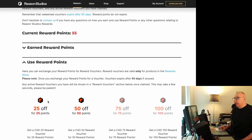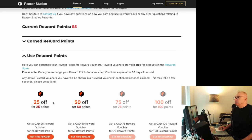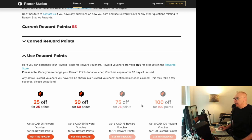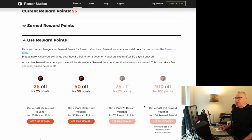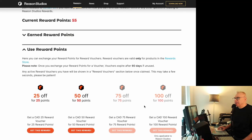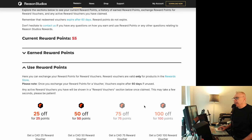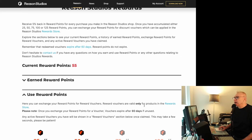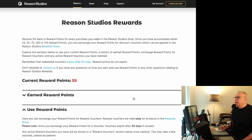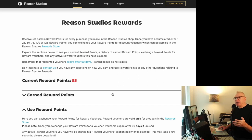And then down here is where you can use them. So it'll tell you which ones you qualify for. Obviously I have 55, so I can't get these. First time I went in there I had quite a few. I was able to get a few rack extensions. And this is a great way to get some of the new Reason devices.